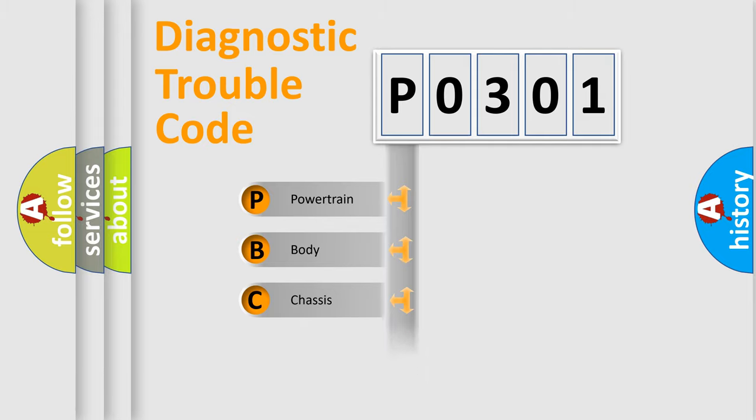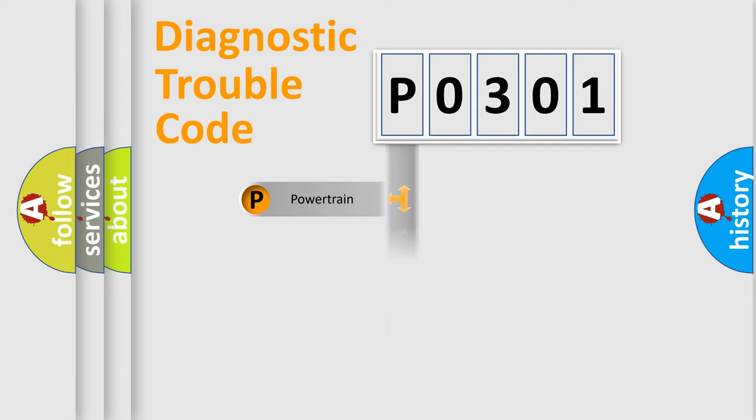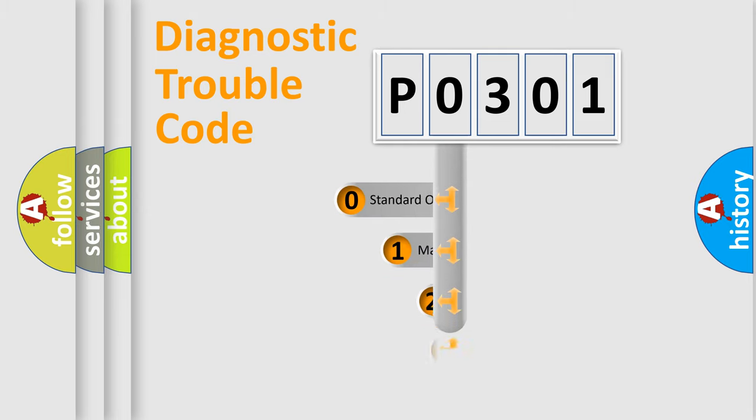Powertrain, Body, Chassis, Network. This distribution is defined in the first character code.